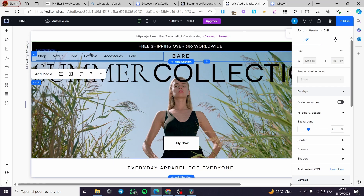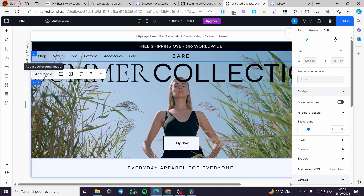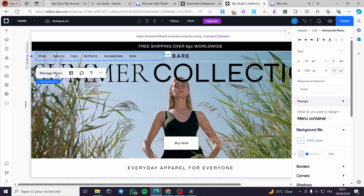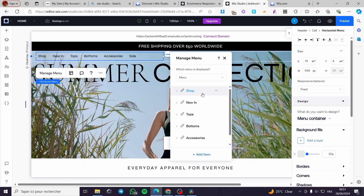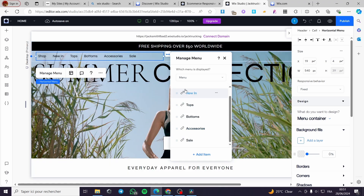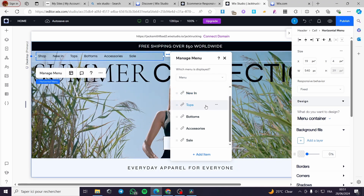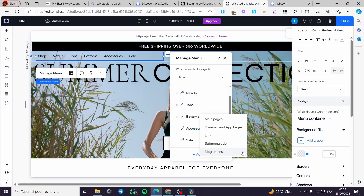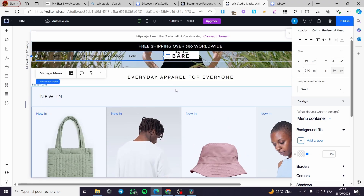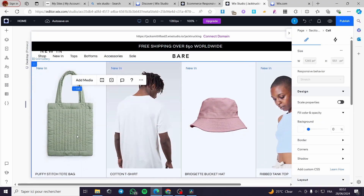For the navigation bar or header, click on it and you can manage the menu. We have items like Shop, New In, Tops, Bottoms, Accessories, and Sales — each linked to a specific page. You can add items from a mega menu, sub-menu, link, dynamic pages, or main menu.